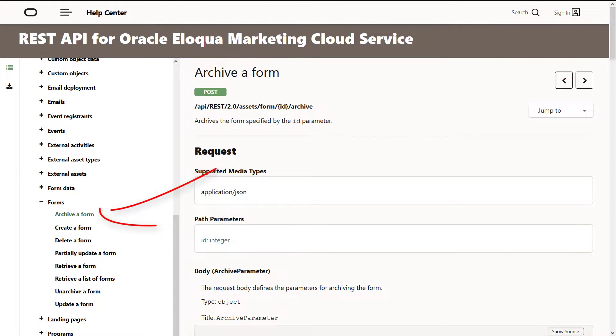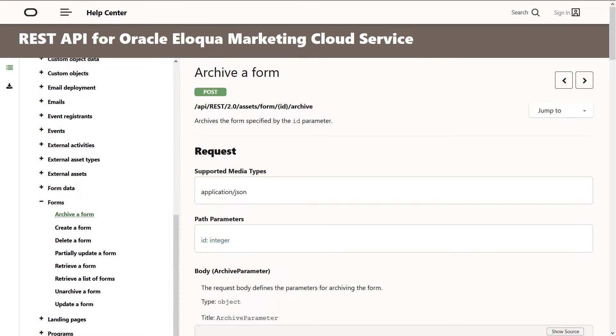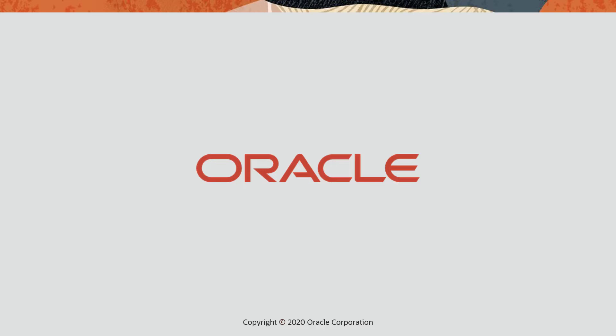API endpoints are also available to enable you to archive and unarchive forms programmatically. I hope you learned a few helpful tips about managing your Oracle Eloqua assets. For more information, please visit our Help Center.